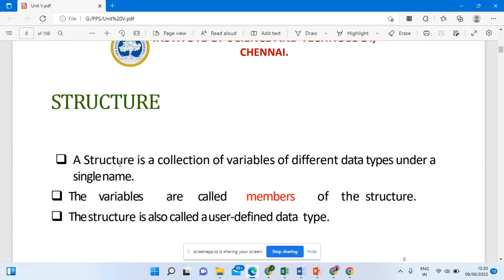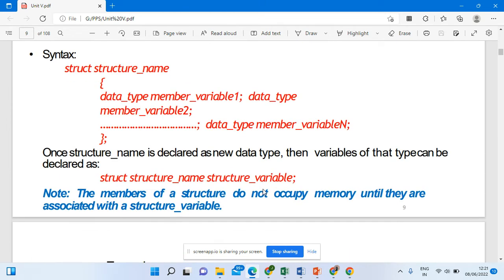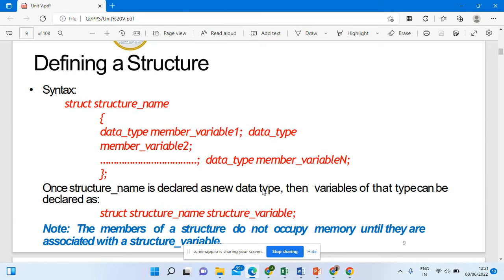The data type of this structure will be the struct keyword — we'll see that. The variables of these structures are called members of the structure. This structure is called a user-defined data type.